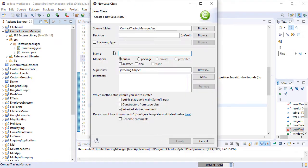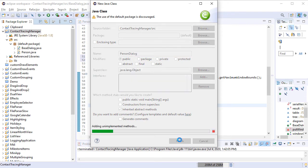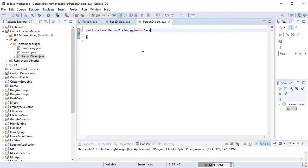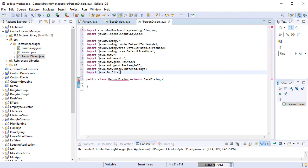We create the PersonDialog class, which extends BaseDialog. We initialize the controls and variables that we will need.